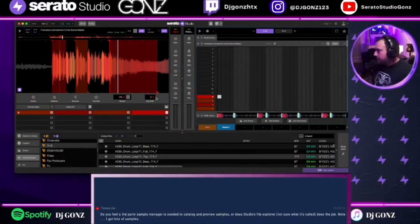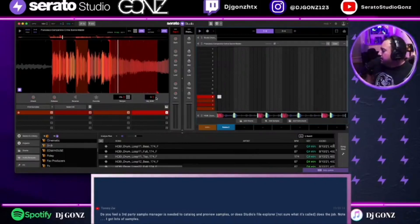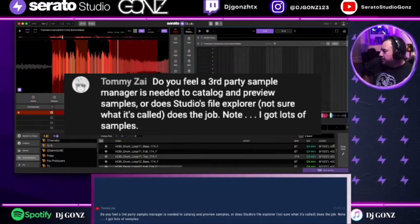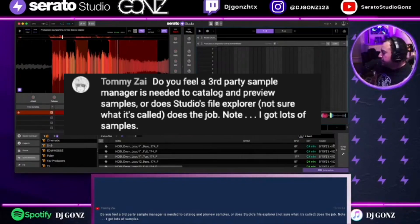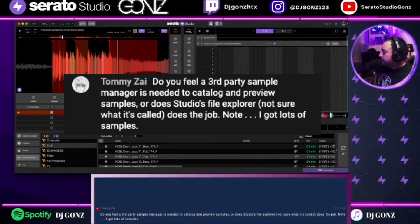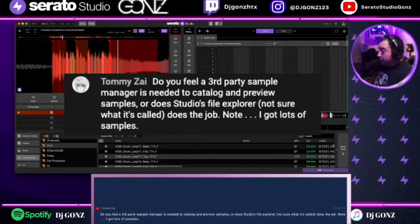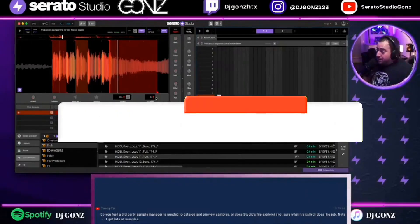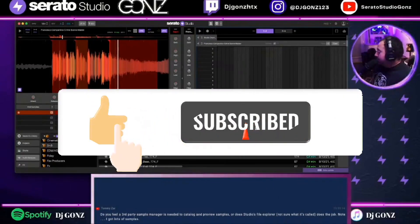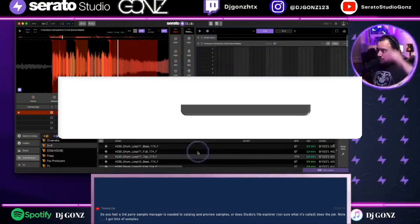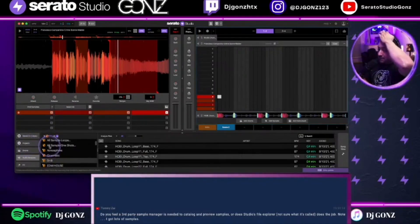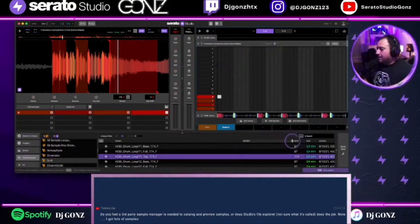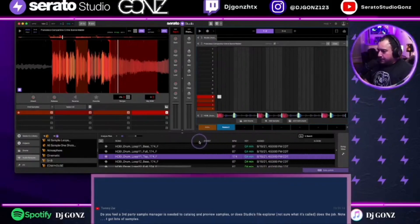Tommy asked a great question: do you feel a third-party sample manager is needed to catalog and preview samples, or does Studio's file explorer do the job? You are preaching to the choir. I ran into this type of situation and did what's called smart crates.